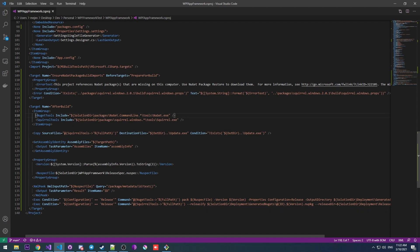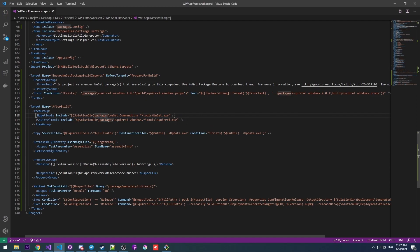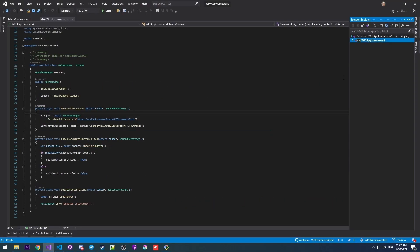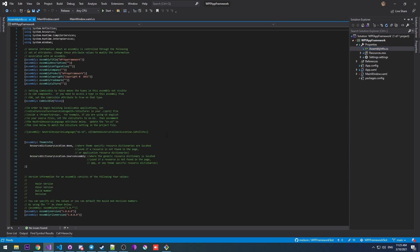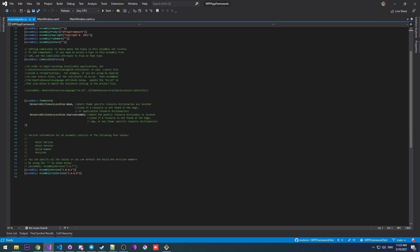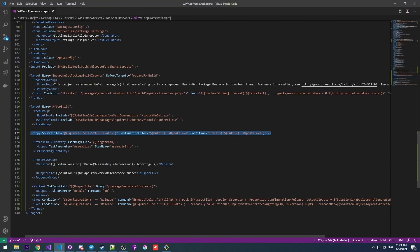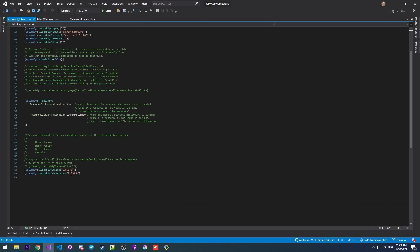So we have our NuGet tools, Squirrel tools. We're pointing to the packages. Don't touch this. I'll explain this one later. And we're actually getting our version from the assembly info for this project this time. So if you want to change the version of your application, you go here and change the assembly version right here. And you can see that I'm actually only getting the first three parts of it. So this doesn't count.